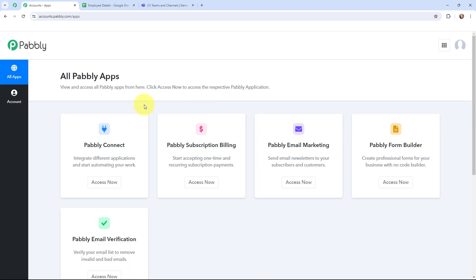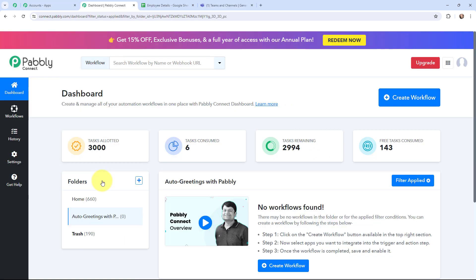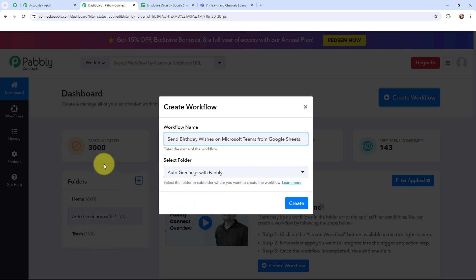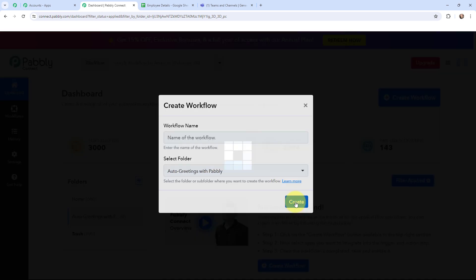This is the all applications page by Pably. I will go to Pably Connect and click on 'Access Now' to reach my dashboard. To create a new workflow I will go to the right-hand side corner and click on the 'Create Workflow' button. In the dialog box I need to give my workflow a name — I have named it 'Send Birthday Wishes on Microsoft Teams from Google Sheets' — and save it in the folder named 'Auto Greetings with Pably', then click Create.